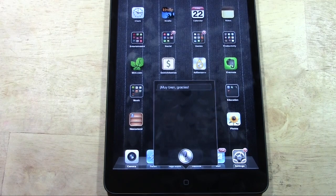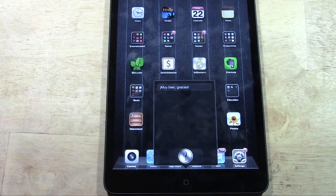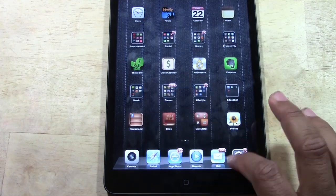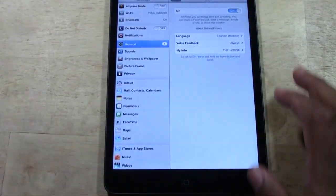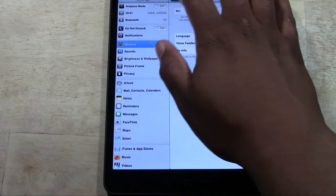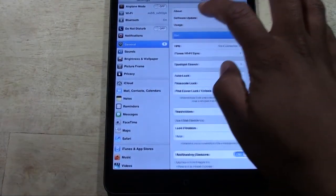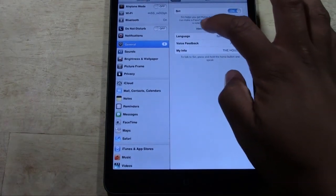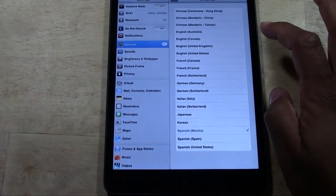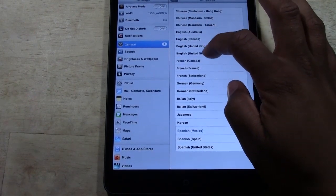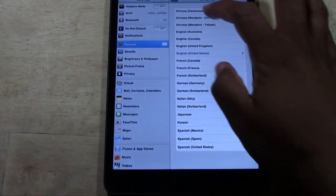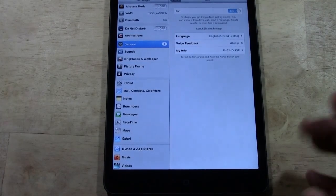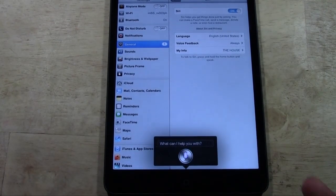It is available in a good amount of languages and that's how you change the language. Now if you want to change it back, it's the same process: Settings, General, Siri, Language. I'm going to go to English United States. Hold down the home button, and there's Siri.